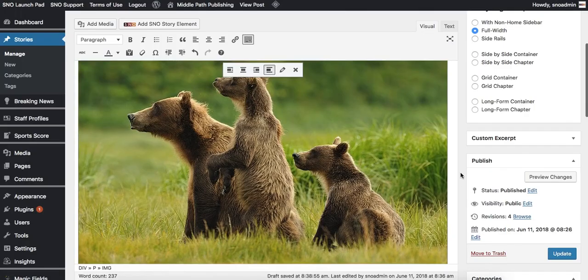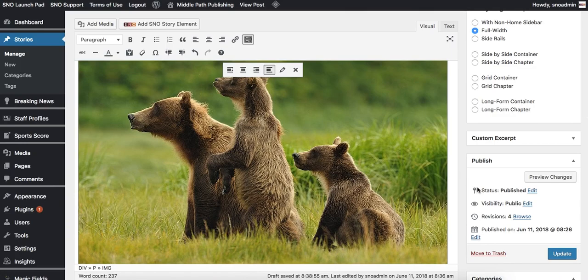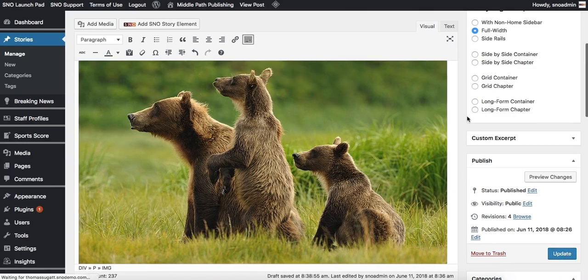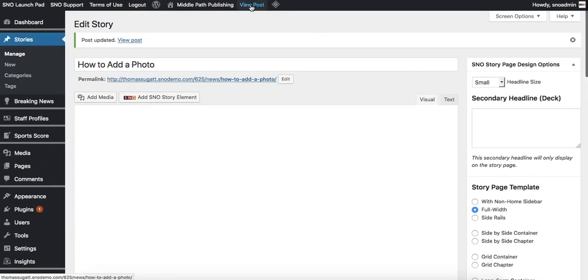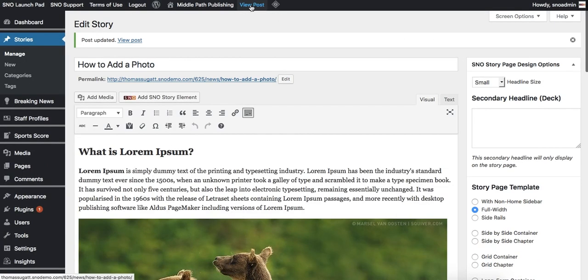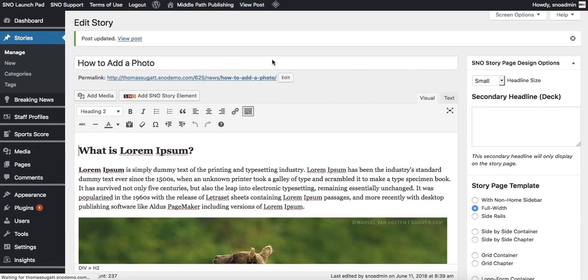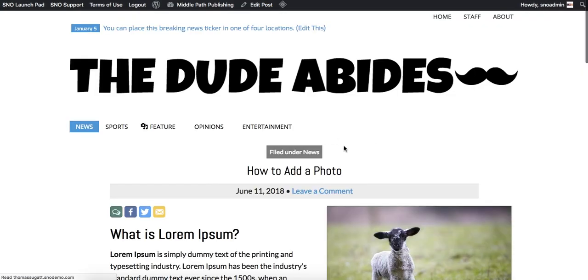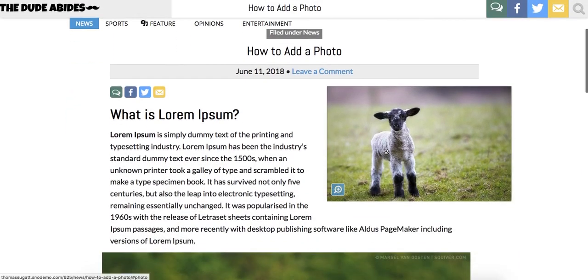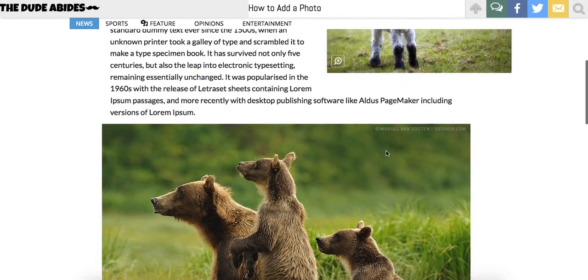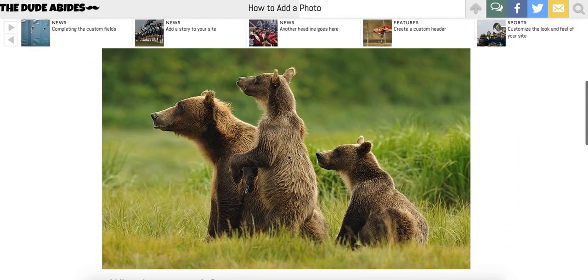Click update and then update the story. From there once the story loads and it's been updated, go see what it looks like. Click view post and you now have a featured image aligned to the right beside the story along with an image directly in the body of the story.